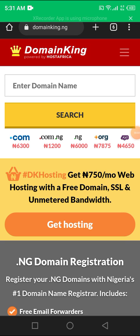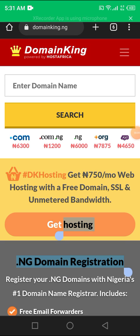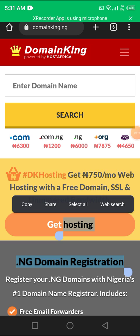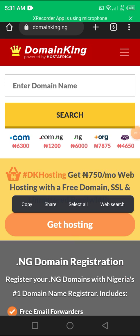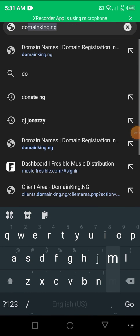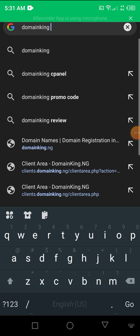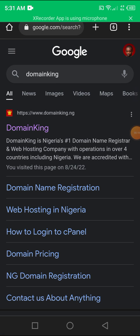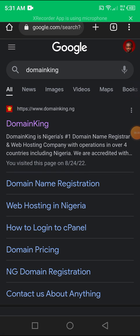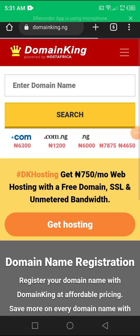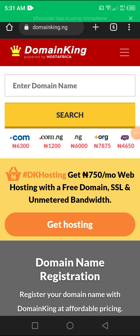As you can see, I'm already on the DomainKing homepage. How I got there, I simply typed DomainKing without the extension, just search it the way you see it. On the first appearance, you click on DomainKing.